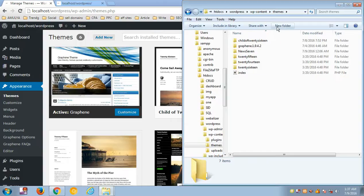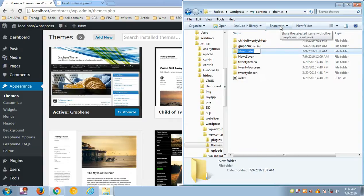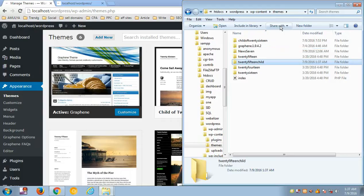To create a child theme, first create a new folder. I'm going to name it '2015-child'. Now you need to create a stylesheet inside this folder, which I'll do in my text editor.